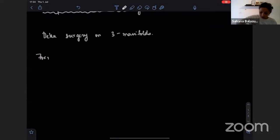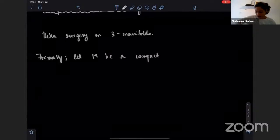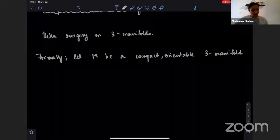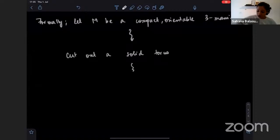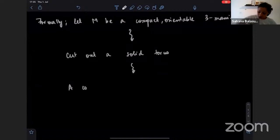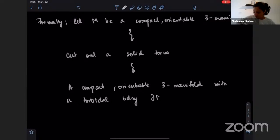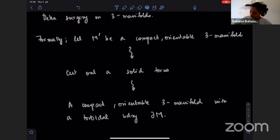Formally, I'm going to let N be a compact, orientable three-manifold, and from this three-manifold I cut out a solid torus. What this gives me is still a compact, orientable three-manifold with a toroidal boundary, which I'll denote by the boundary of M — perhaps I should make this M prime and instead call the original manifold M.